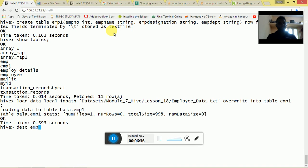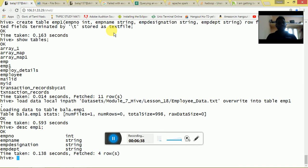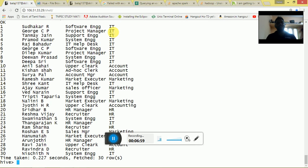Now I am going to describe the schema of the table: DESCRIBE EMP1. Once I do that, we can see the table has employee number as integer, name as string, designation as string, and department as string. Now we have loaded the data. I'll run SELECT * FROM EMP1 to list all the data present in the EMP1 table. Next, I am going to do a SELECT COUNT operation on the employee designation.